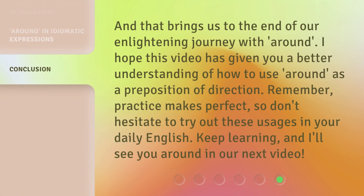And that brings us to the end of our enlightening journey with 'around.' I hope this video has given you a better understanding of how to use 'around' as a preposition of direction. Remember, practice makes perfect, so don't hesitate to try out these usages in your daily English. Keep learning, and I'll see you around in our next video.